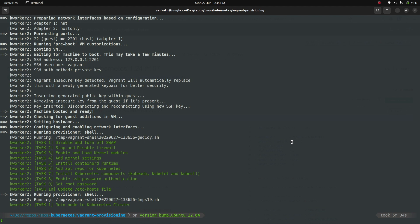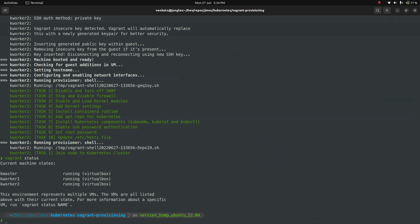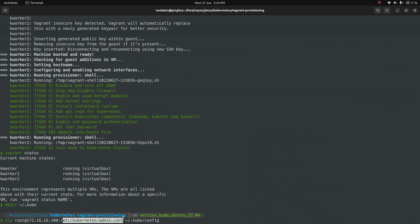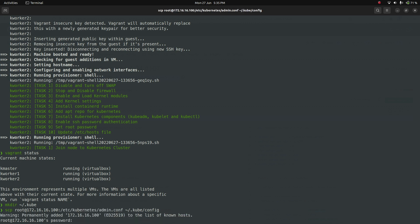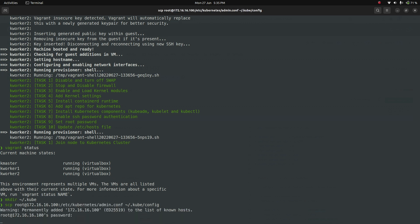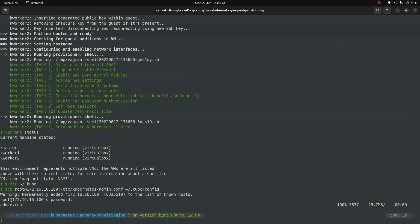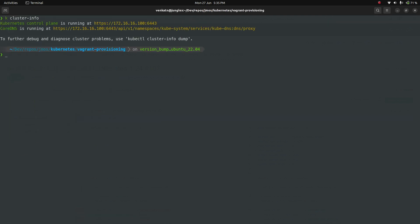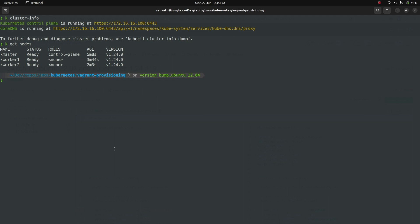Vagrant up command completed. Let's do a vagrant status just to confirm that all the VMs are running. Yeah, it is indeed. I need to copy the kubeconfig file. Let's do scp root at 172.16.16.100, which is the IP address of kmaster VM. I'm going to copy etc kubernetes admin.conf file to the .kube directory under my home directory under the name config. And the password is kubeadmin. Cool. Now if I do kubectl cluster info, the API server seems to be responding. kubectl get nodes. We have a three node cluster with one control plane and all are version 1.24.